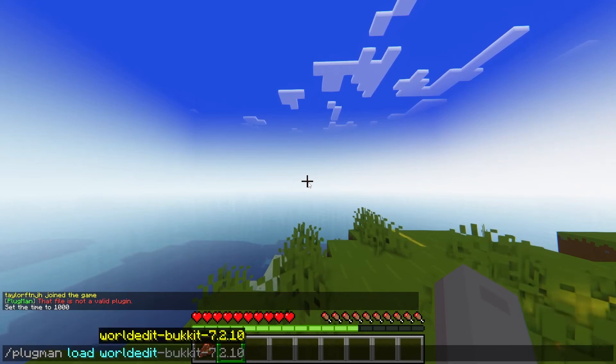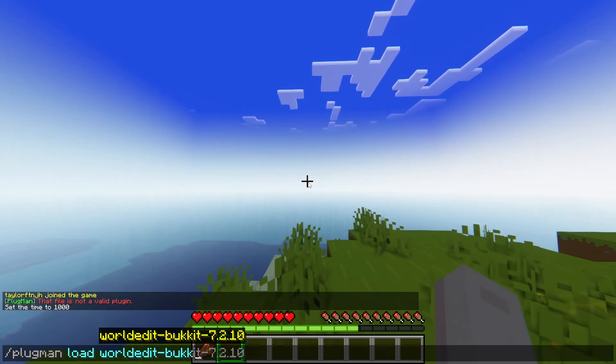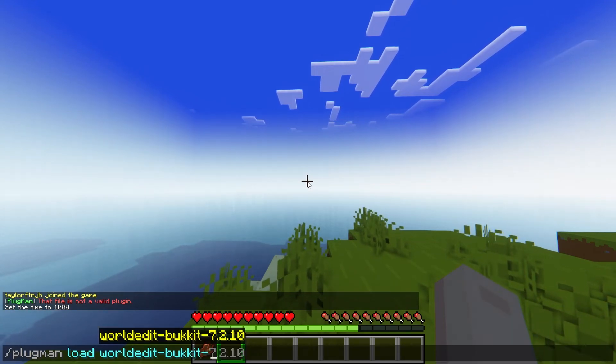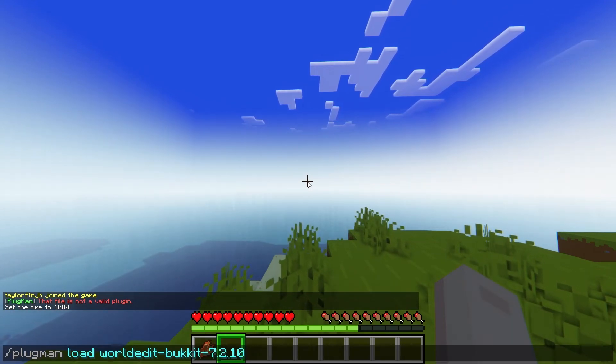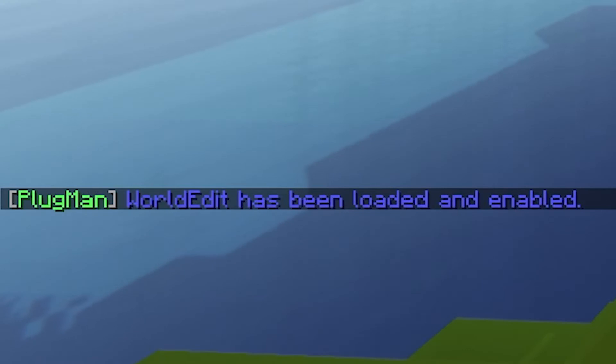What's going on gamers? Today we are going to be going over the Plugman plugin in Minecraft.